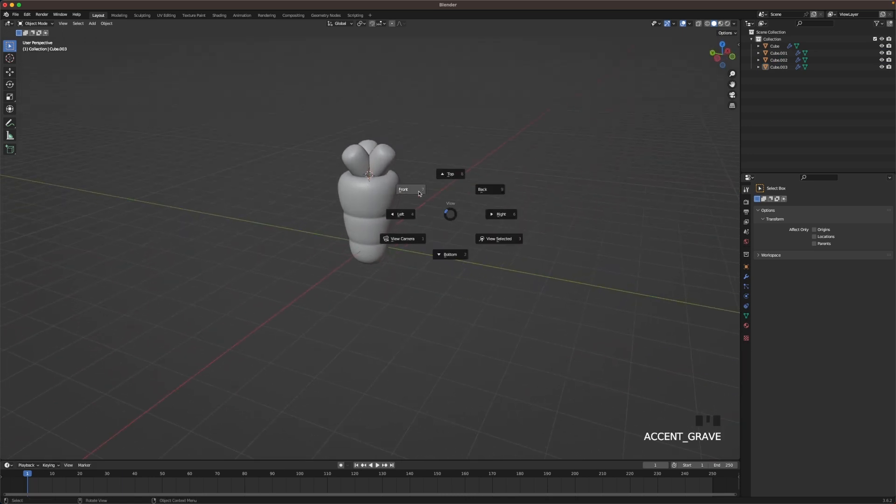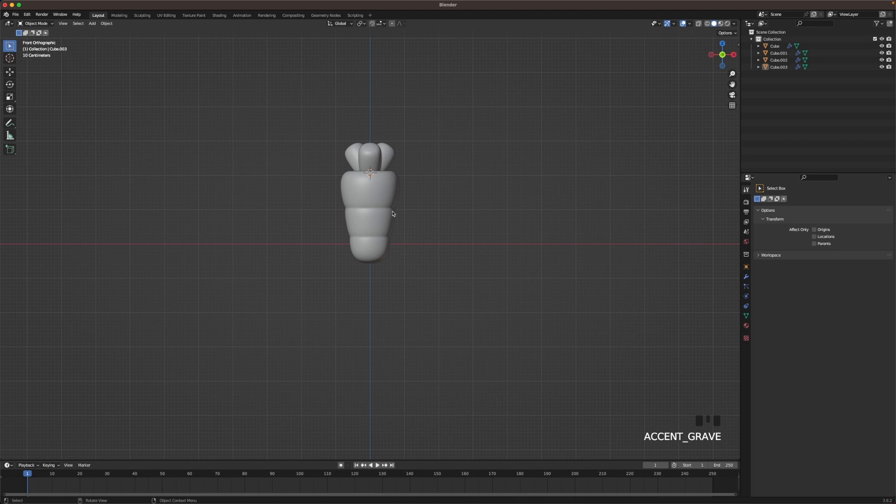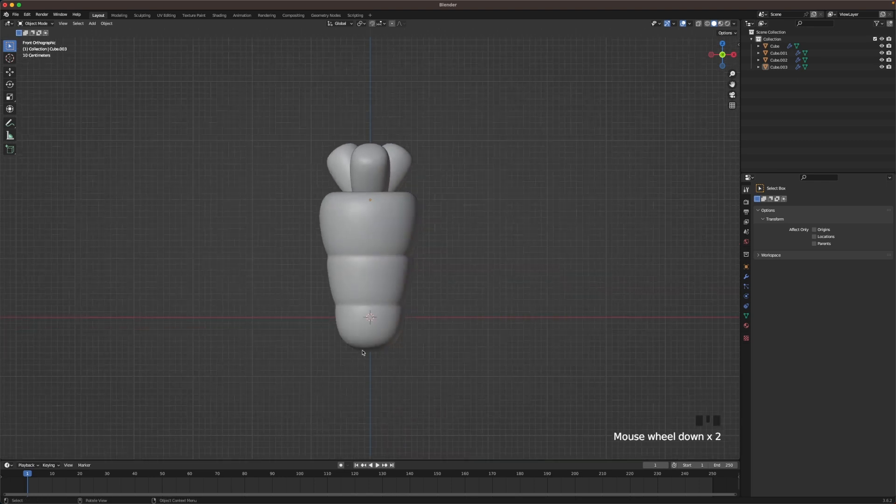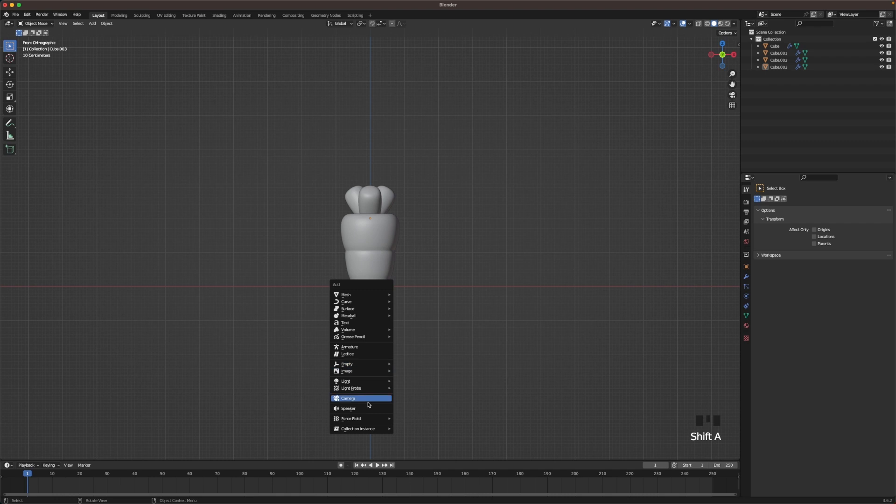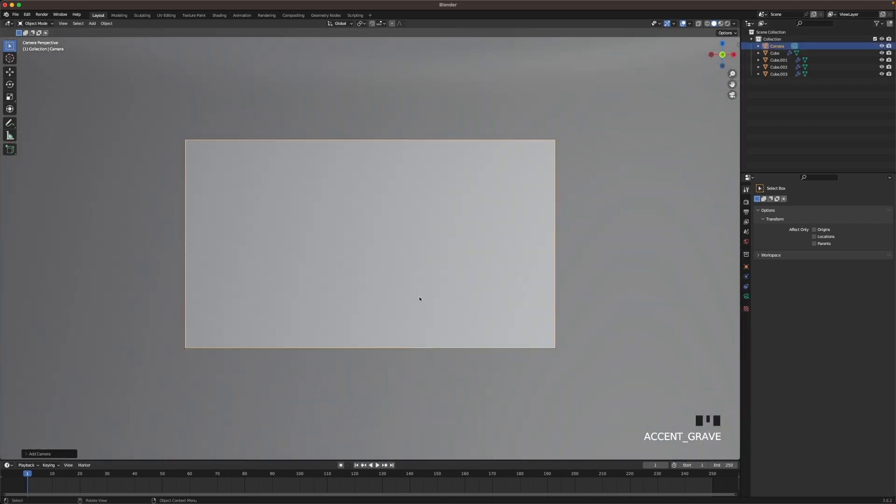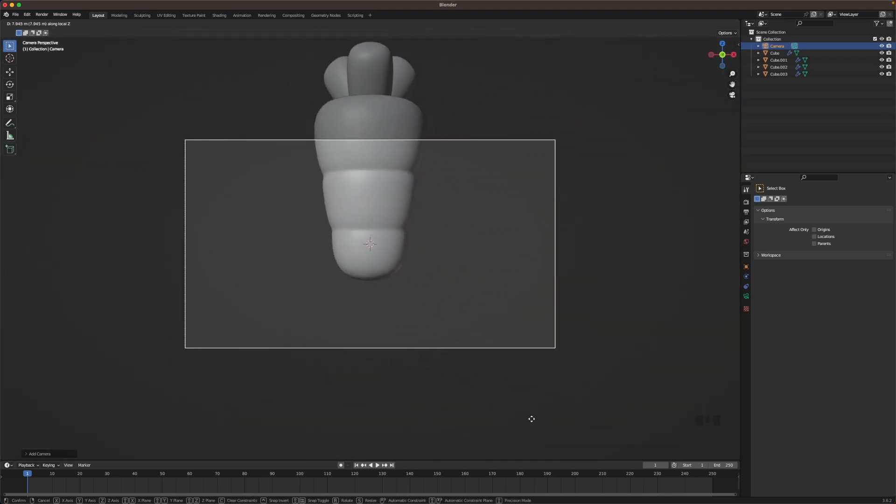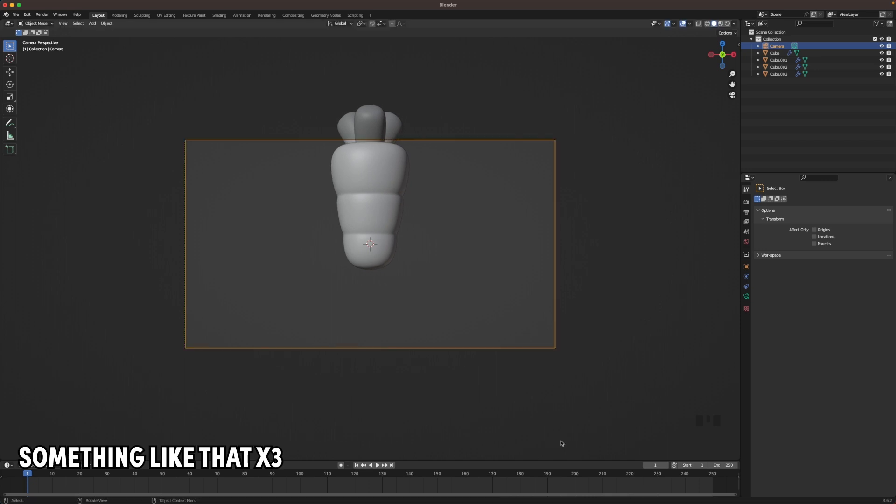Now go into front view, press Shift C to reset your 3D cursor and press Shift A and add a camera. Go into your camera view, press G and Z twice and move your camera backwards. Do something like that.